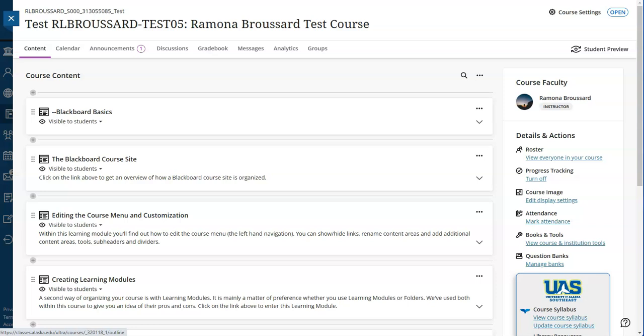For additional help, reach out to the KELT team. Thanks for watching and have a great semester.